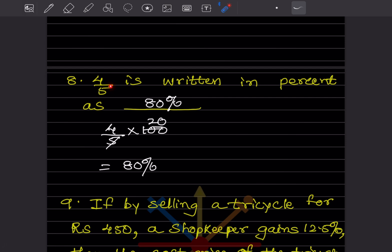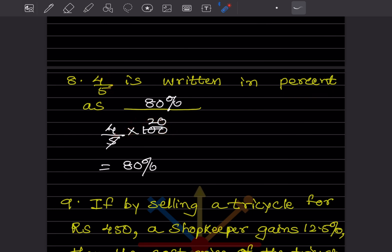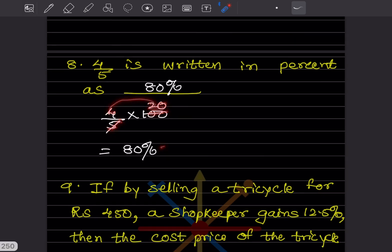4/5 written as a percentage: multiply by 100, so (4/5) × 100 = 80%. The answer is 80%.